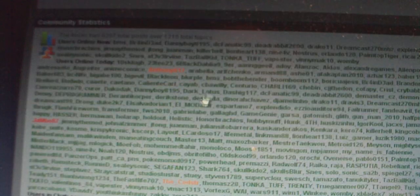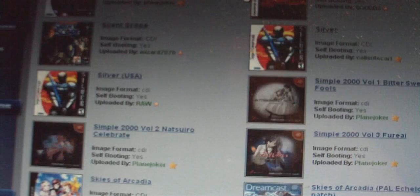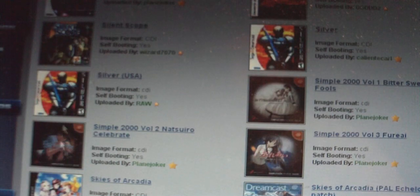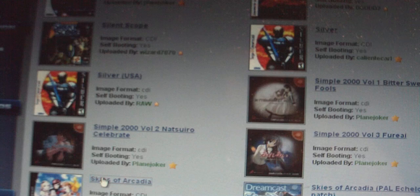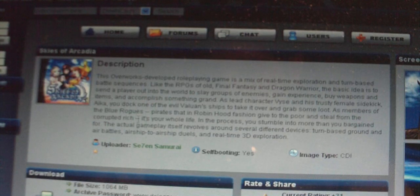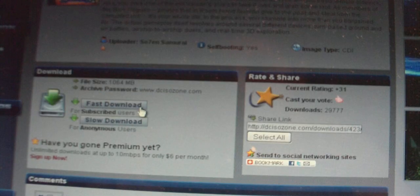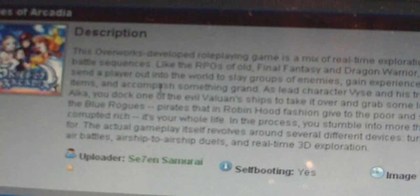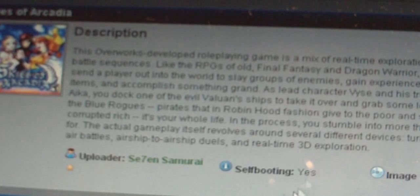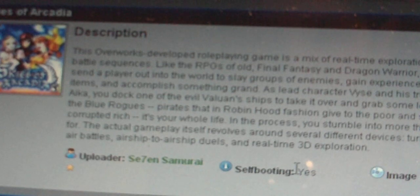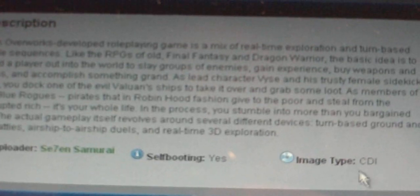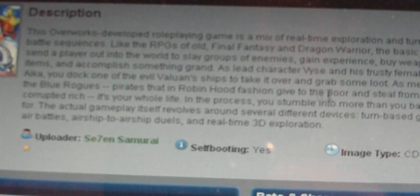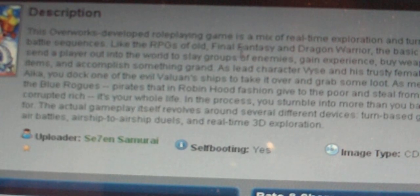So you are going to pick which game you want. Let's just say I pick Skies of Arcadia. Once you click on it, it will tell you the description here of what the game is about. It will tell you the file size right here. It will tell you the archive password. Sometimes when you open it up with WinRAR, it will ask you for a password. So the password will be right there. And you are also going to want to make sure that it is a self booting file and that the image type is CDI, because you are going to be using the CDI and the self booting.